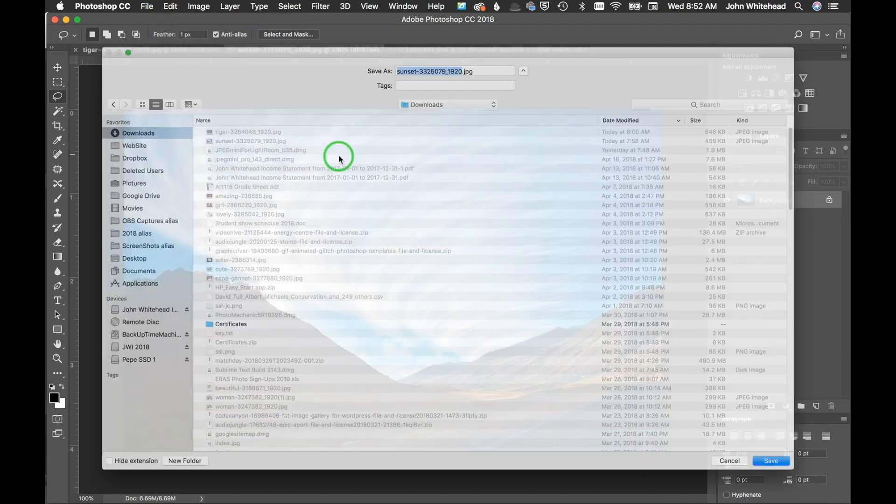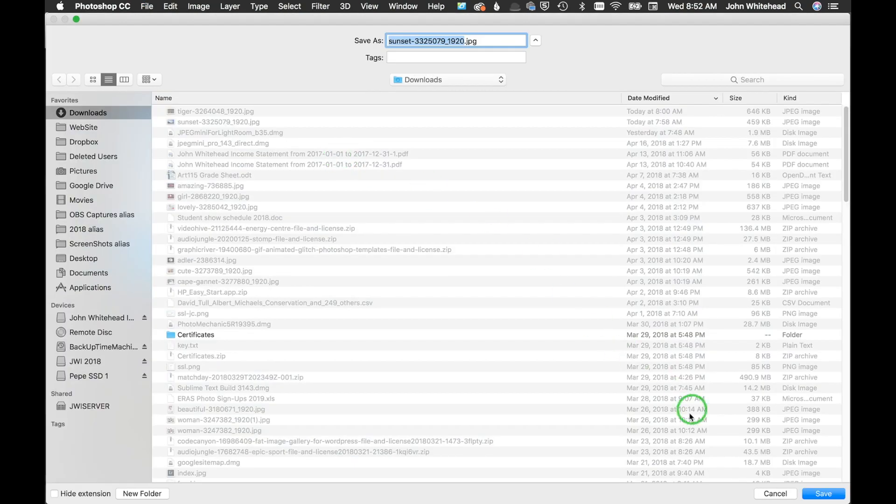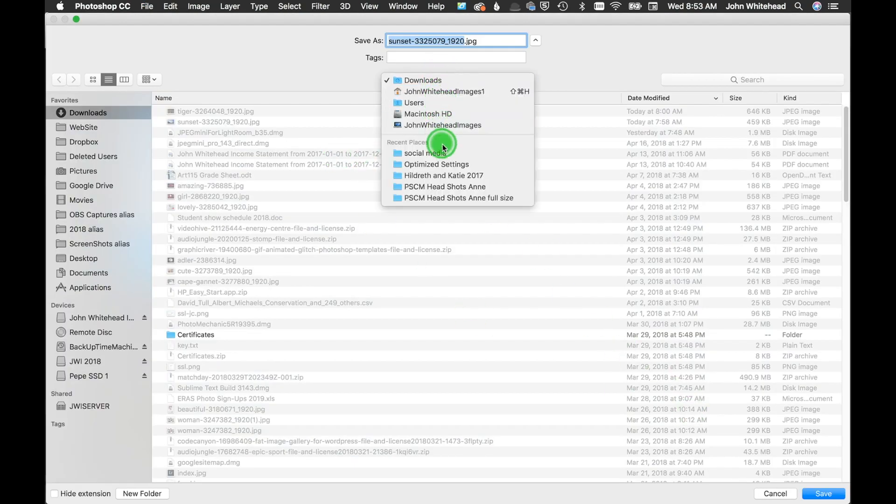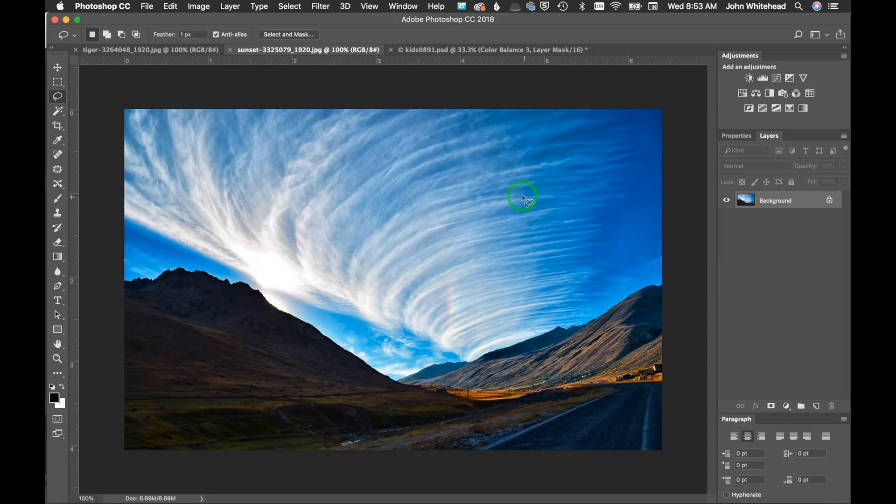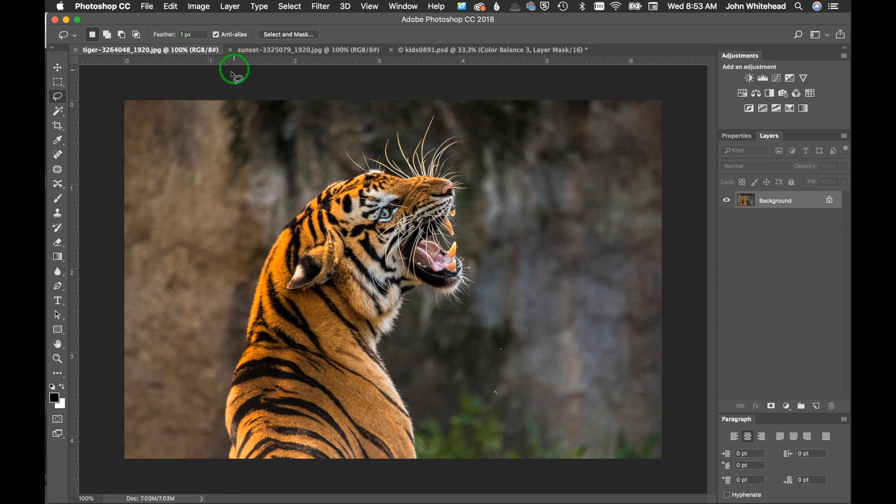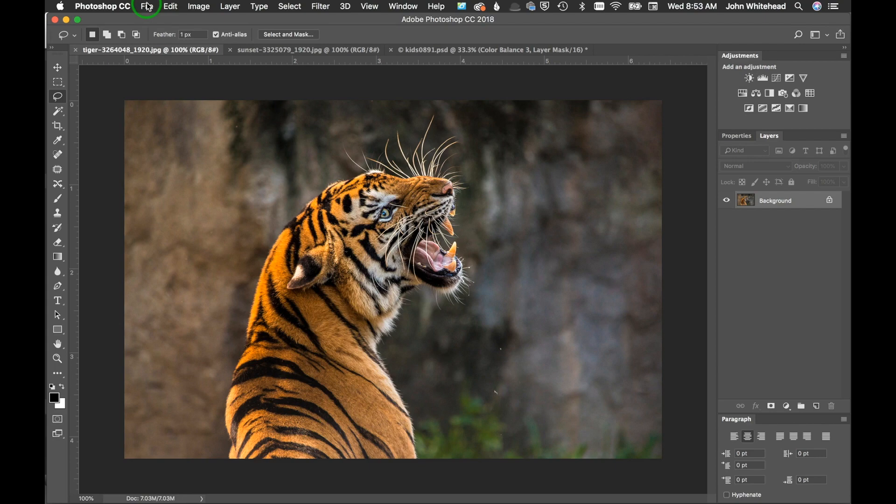If I take this now and I go file export quick export as JPEG, remember it's gonna let us pick the folder, and voila, we're done. We've saved that image.